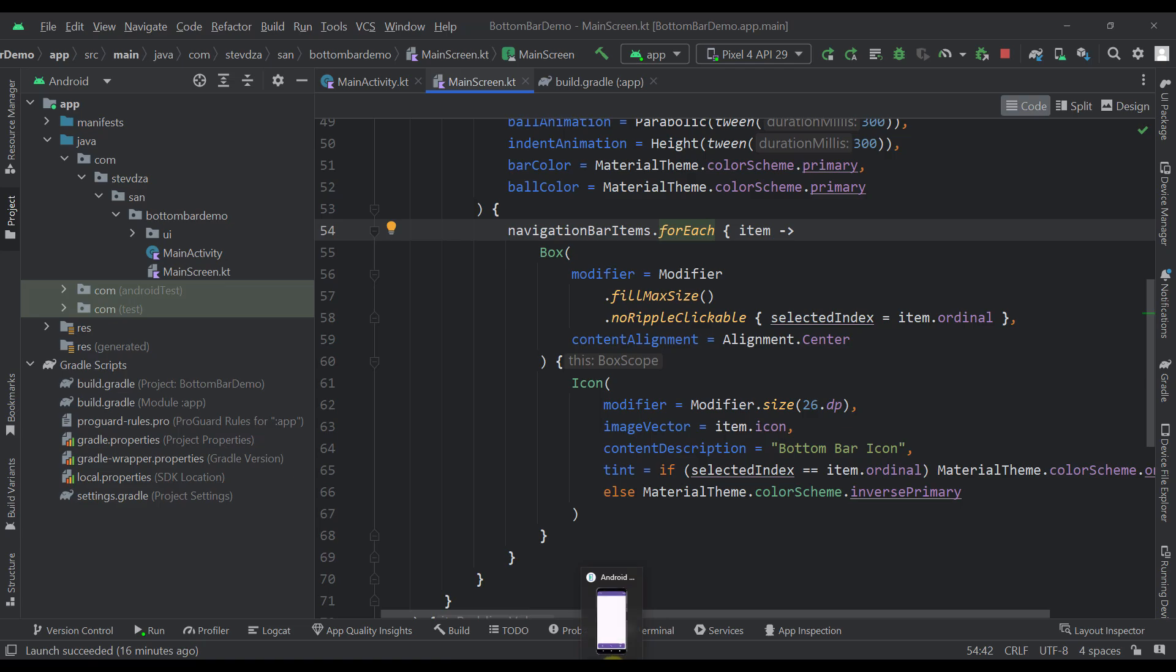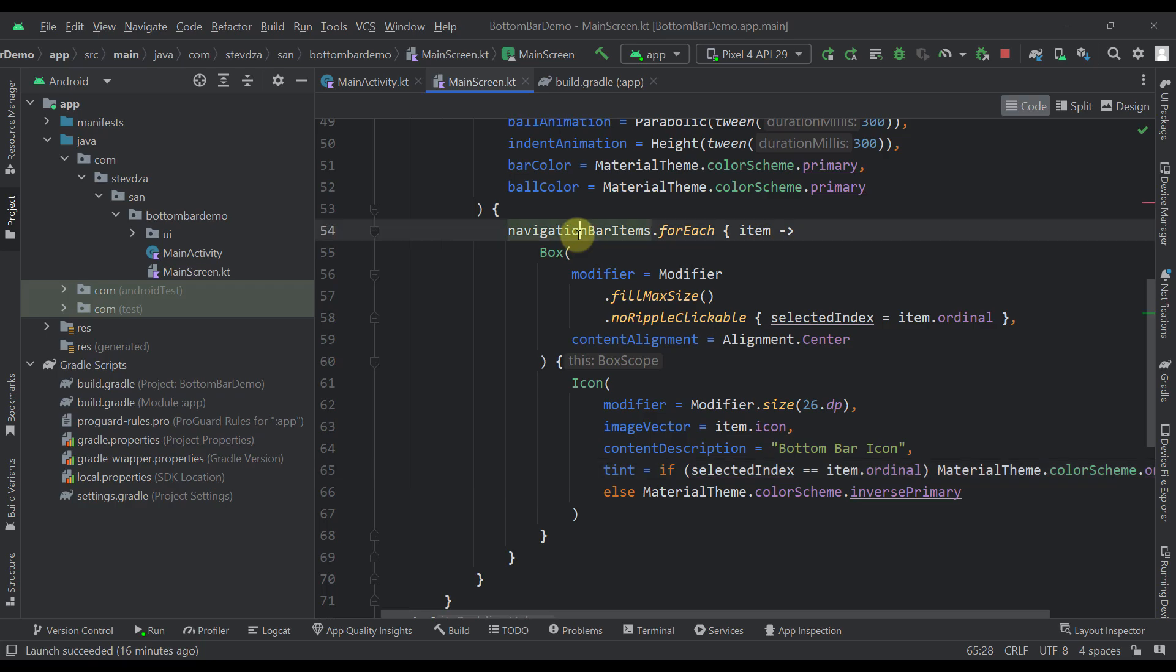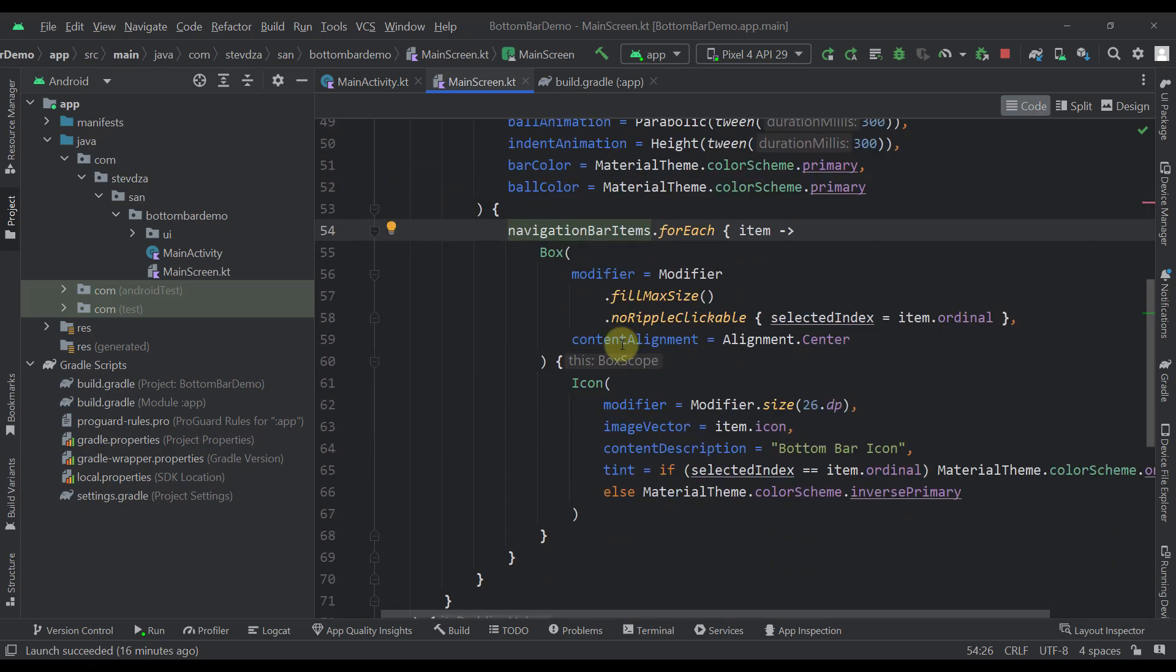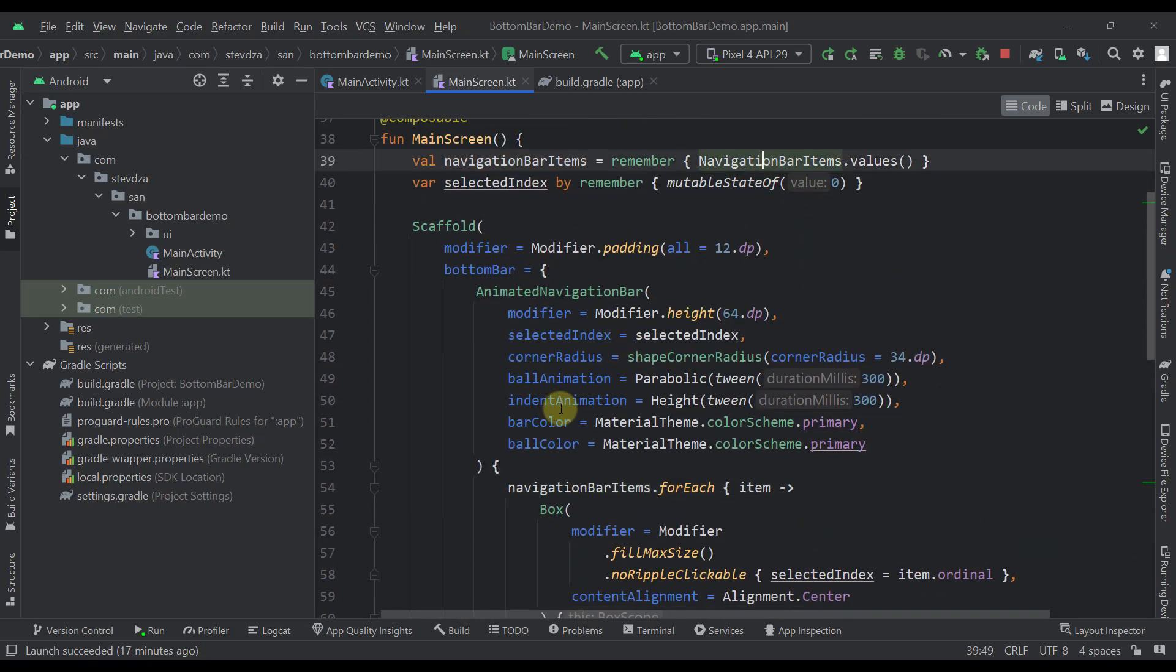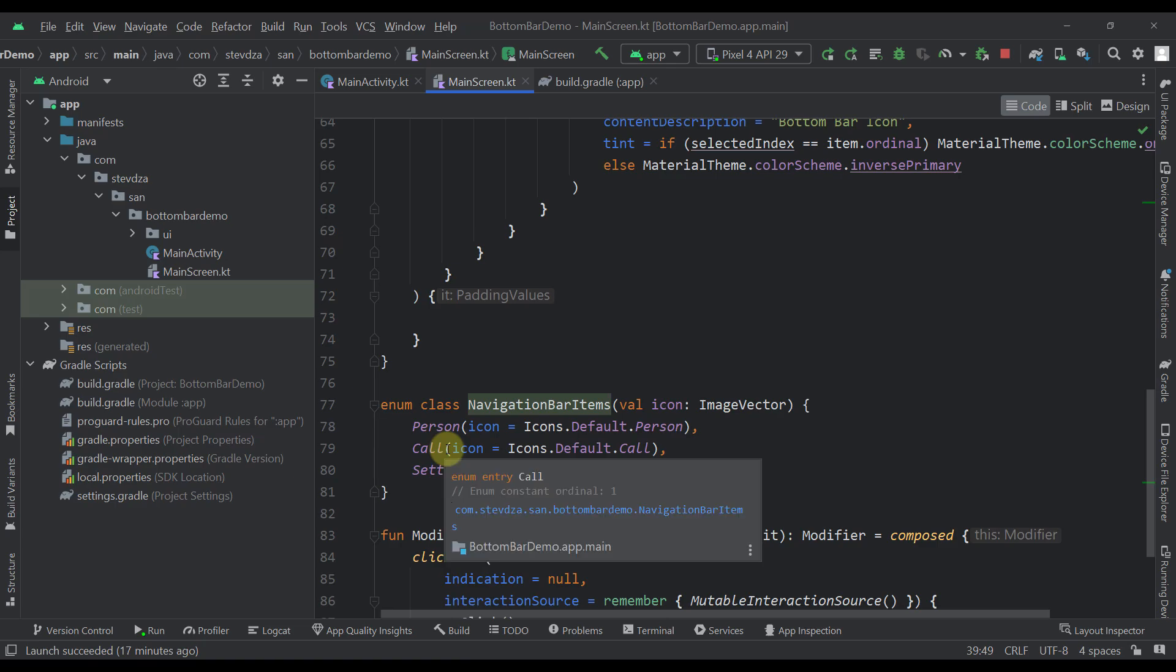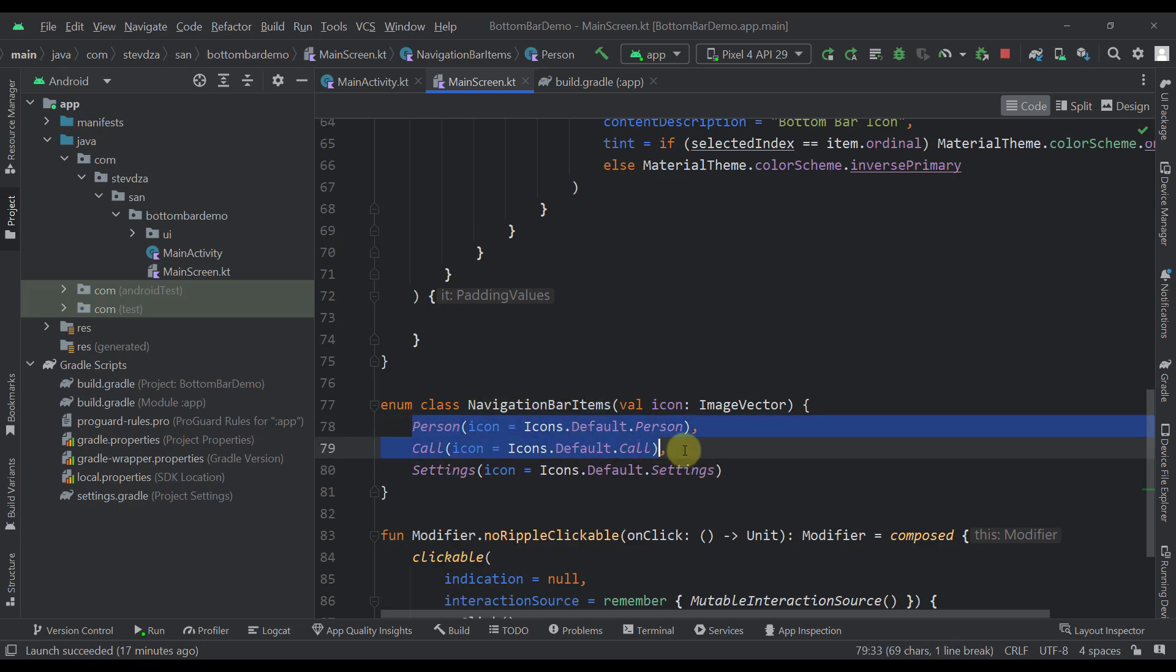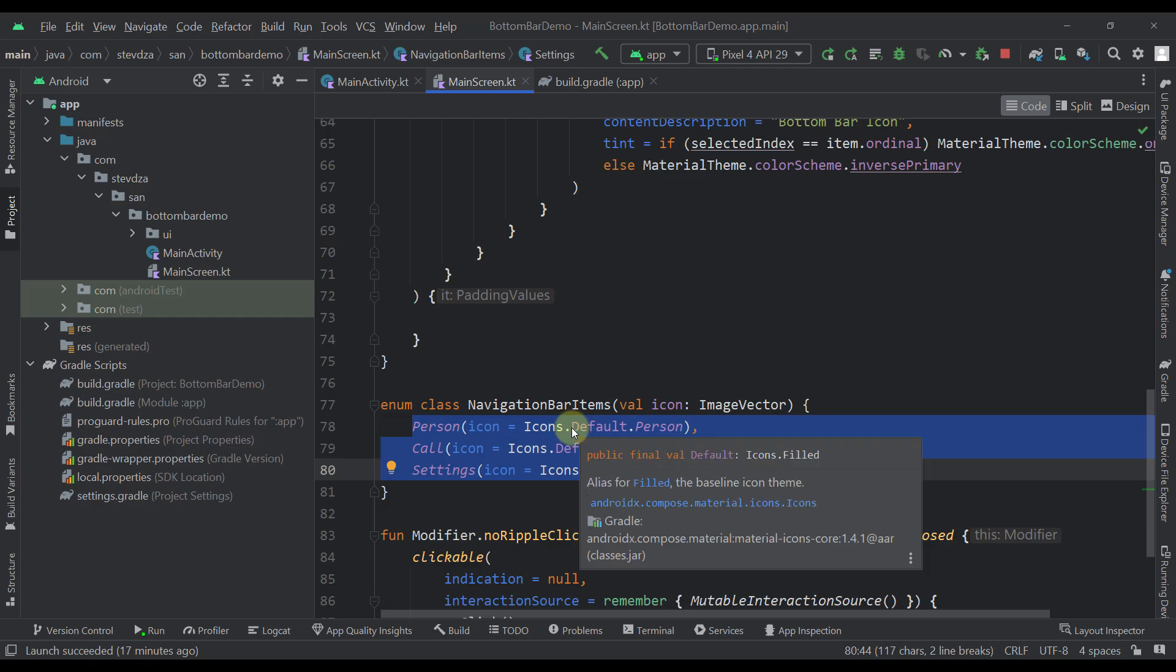So in this case I have defined here three different bottom bar items because I have called here a forEach function on this navigation bar items, which is just a simple list that contains all those enum constants. So in this case I have created three different constants for those navigation bar items like person, call, and settings, and each one of them contains one simple icon.